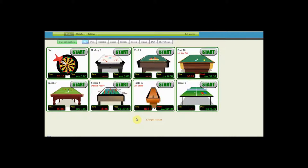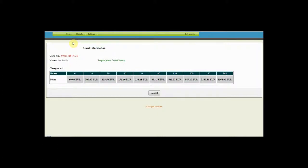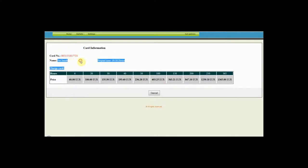Now, from the menu choose card information. Place your card on the reader and in the active window you should be able to see the card number, the name of the owner and the amount of prepaid hours.